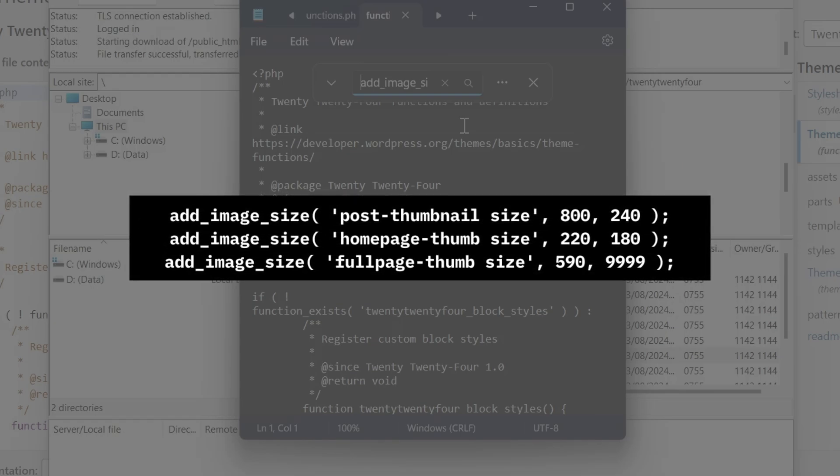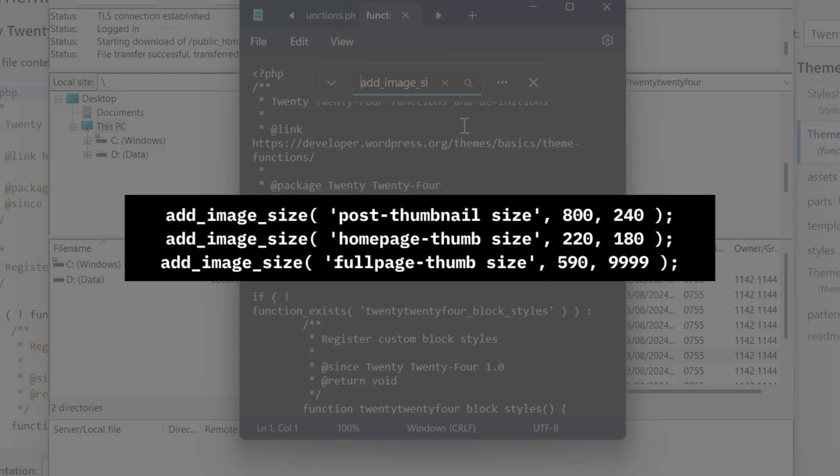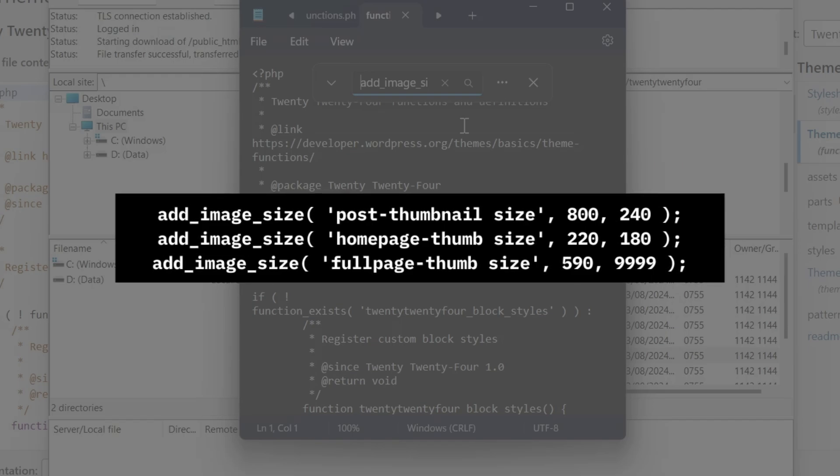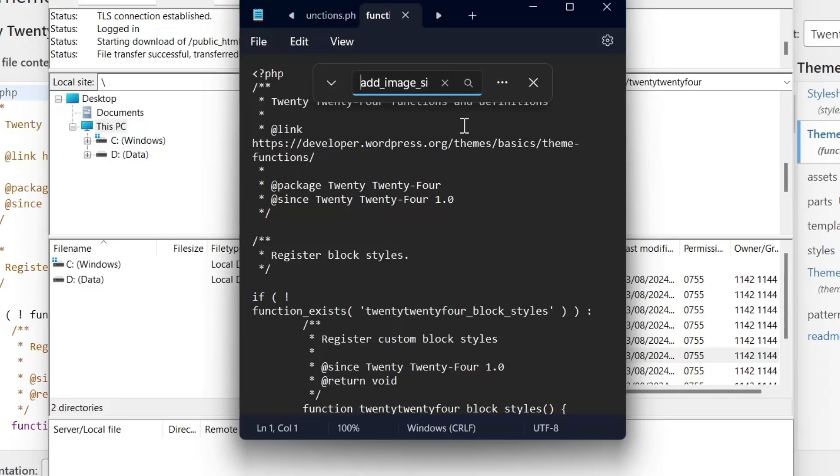To stop your theme from generating image copies, you'll need to remove all instances of the add_image_size snippet from its functions.php file.